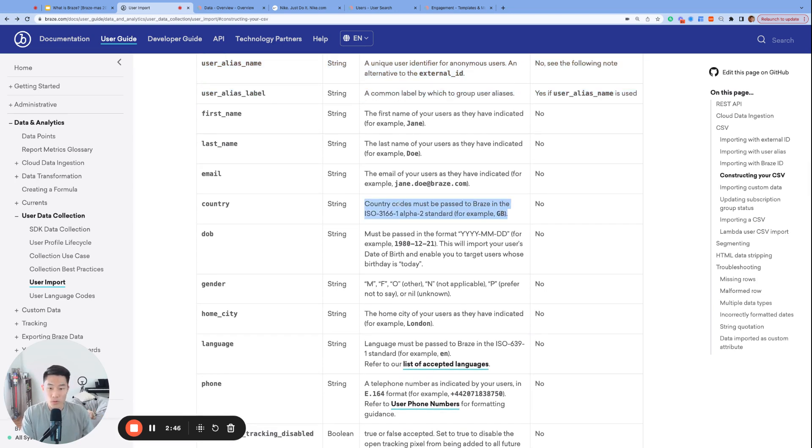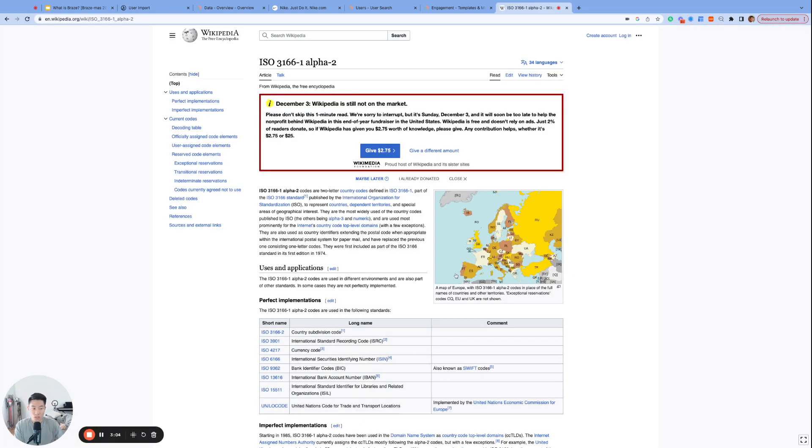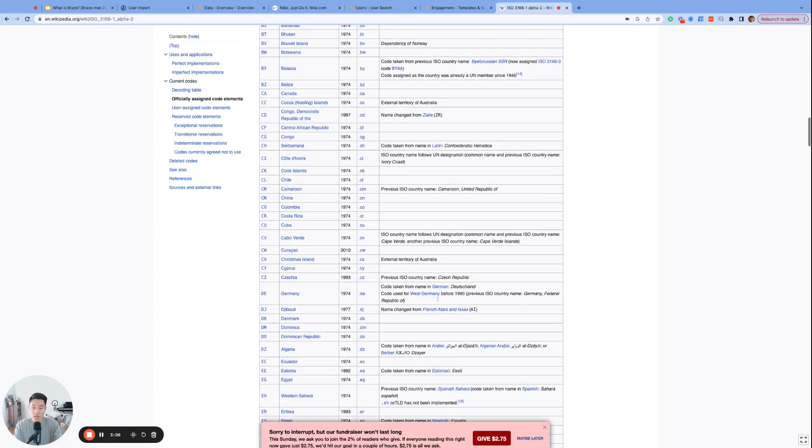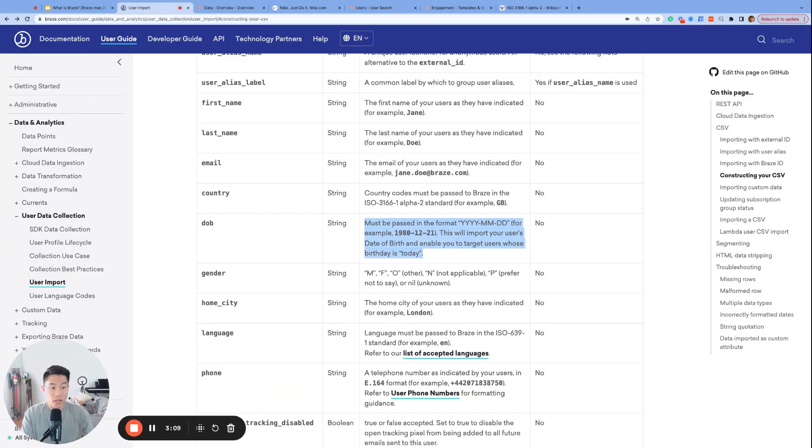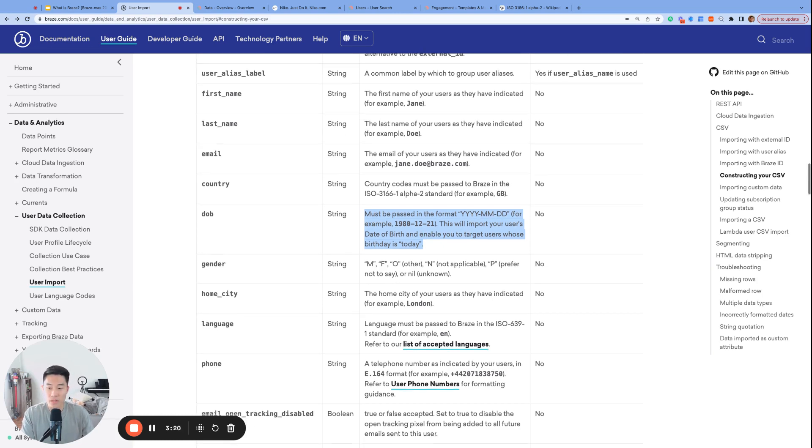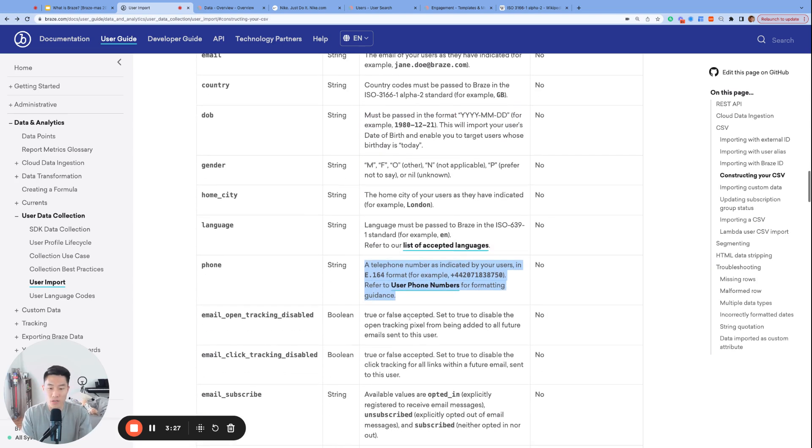For example, country codes always need to follow the ISO 3166-1-2 standard, which I believe is just a fancy way of saying the two-letter code for each country. You can check out more here on this Wikipedia page. Date of birth, as well as all other date types in Braze, needs to follow the ISO 8601 format, which is the familiar year-month-date format. And phone numbers need to follow the E164 format, which for U.S. phone numbers is plus one area code and the rest of your number.